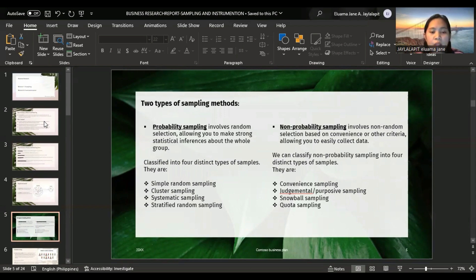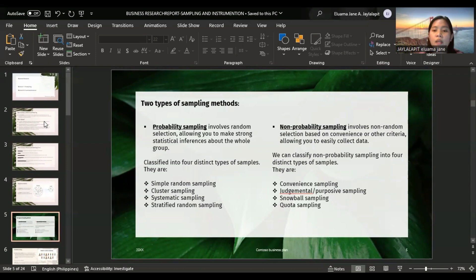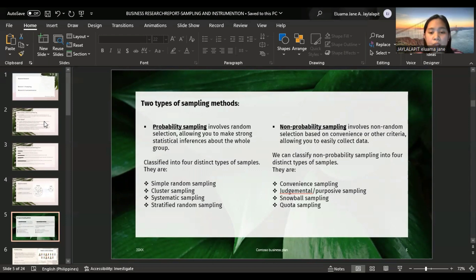Non-probability sampling involves non-random selection based on convenience or other criteria, allowing you to easily collect data. We can classify non-probability sampling into four distinct types: convenience sampling, judgmental or purposive sampling, snowball sampling, and quota sampling.